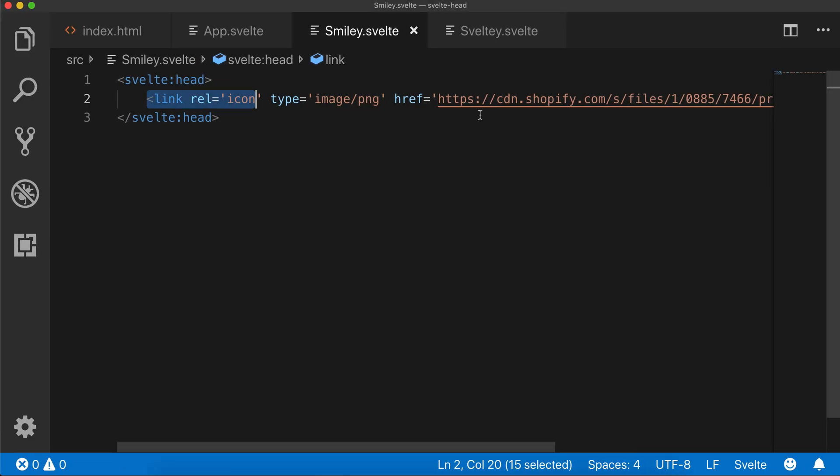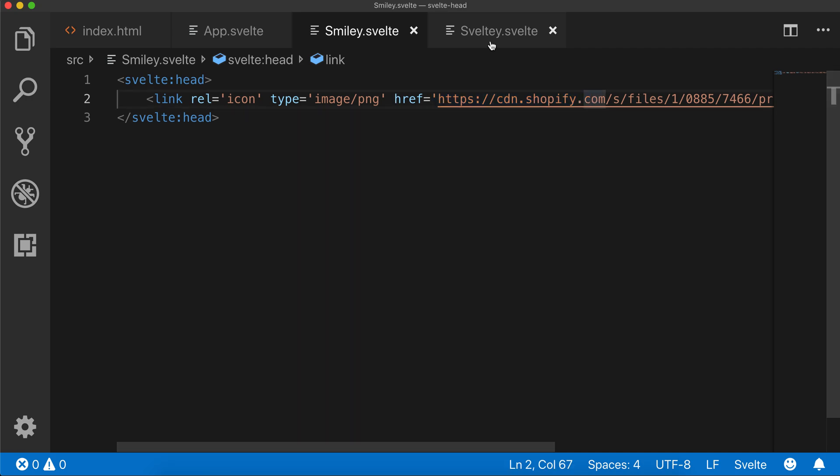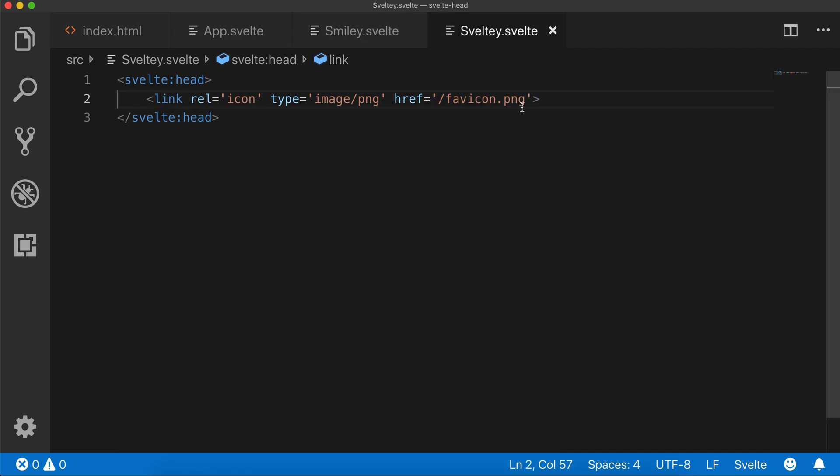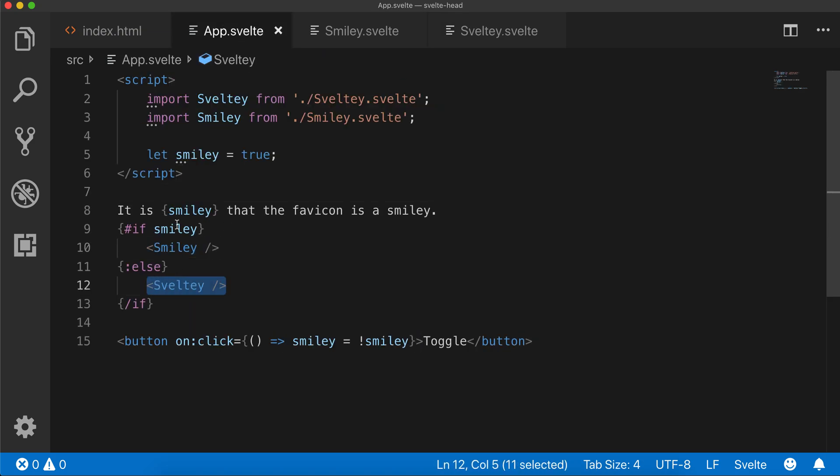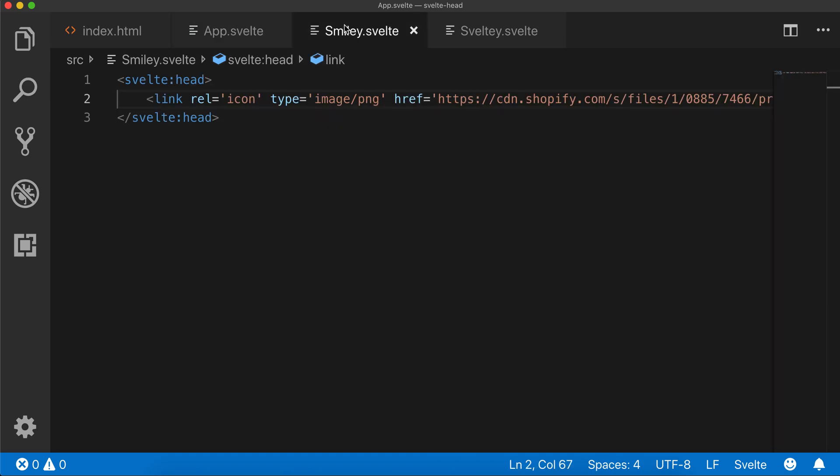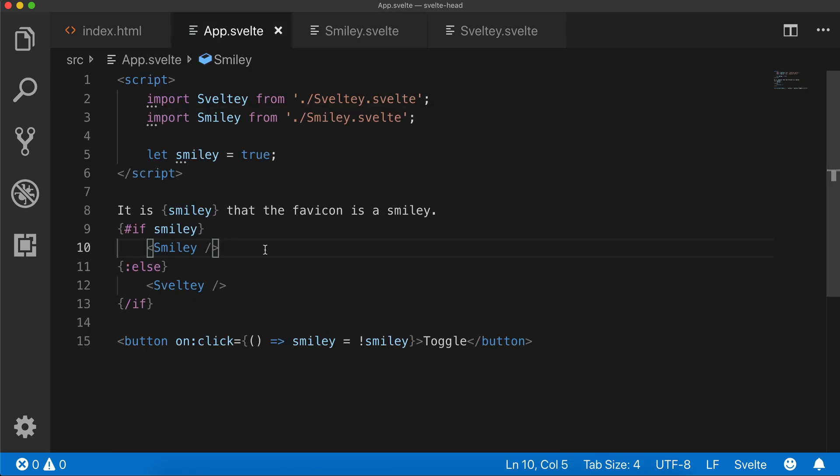So smiley here, it's that favicon right here and Svelte has the link right here. When I toggle it, it's showing either smiley or Svelte. Like I just showed you, the whole component is just inserting something to the head.